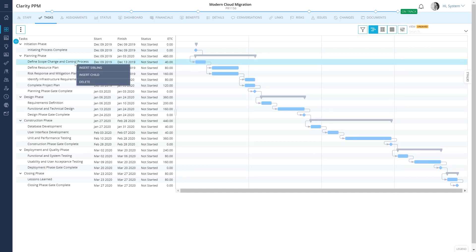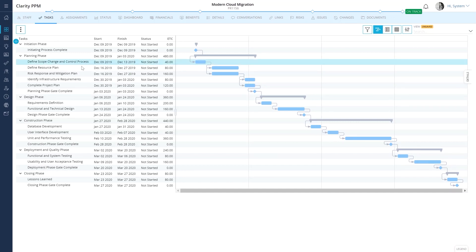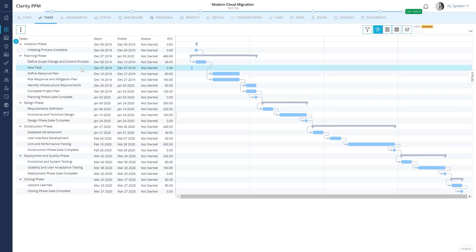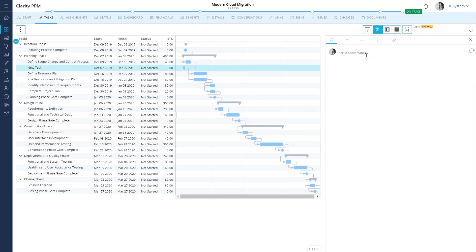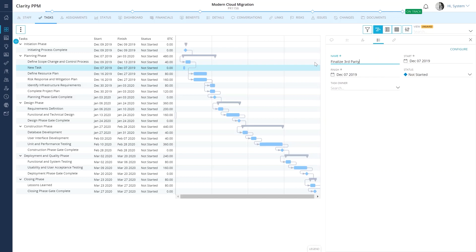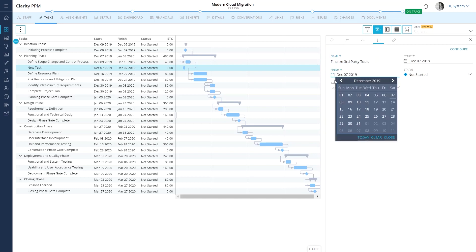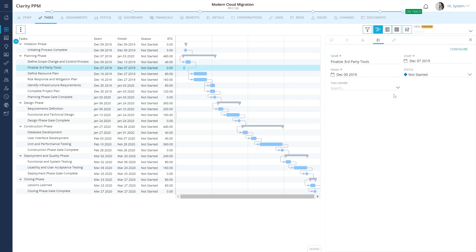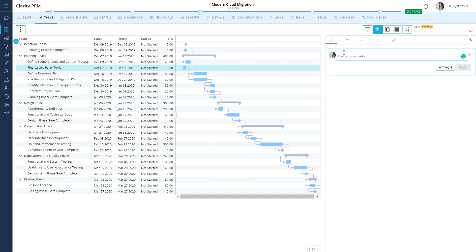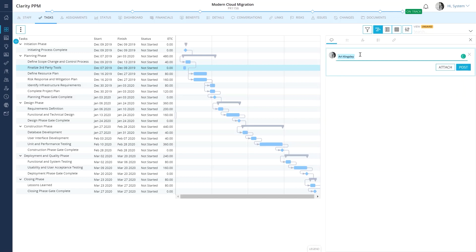Let's create a new task. Let's also provide additional details such as the start and finish date. Let's also drop a note to the architect informing him about the task.